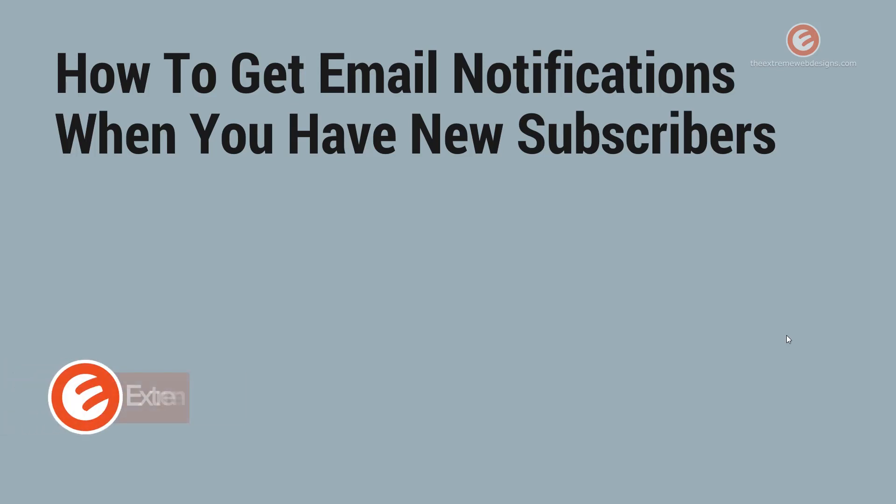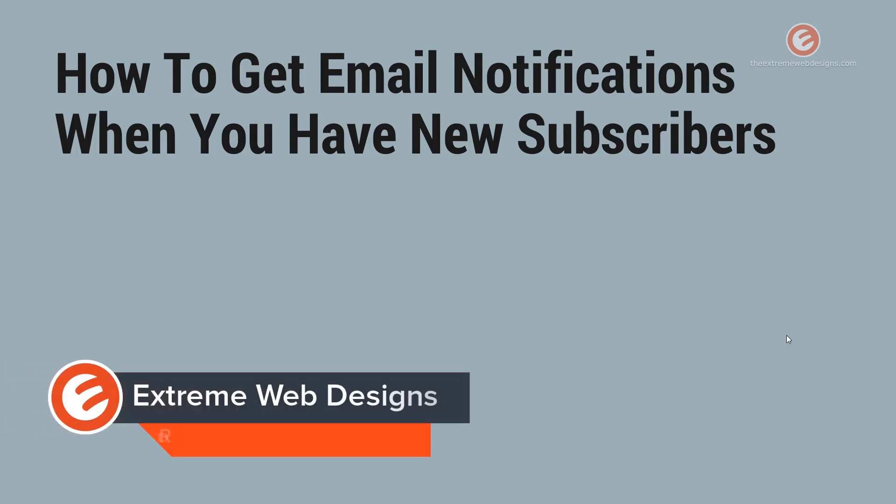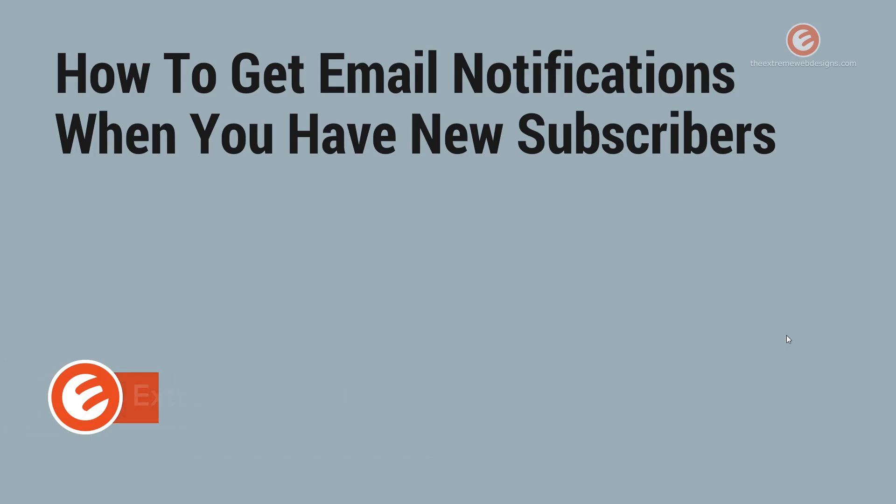Welcome to Xtreme Web Designs. My name is Rocky and in this video we will see how to get email notifications when you have new subscribers on your YouTube channel. So let's get started.